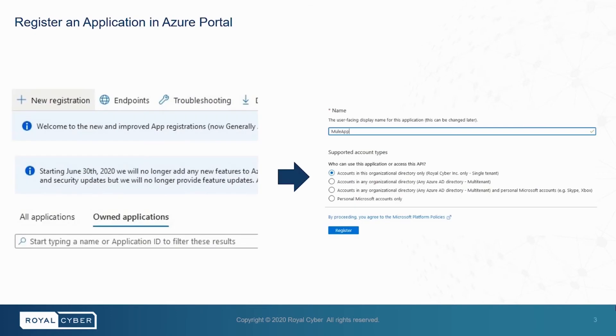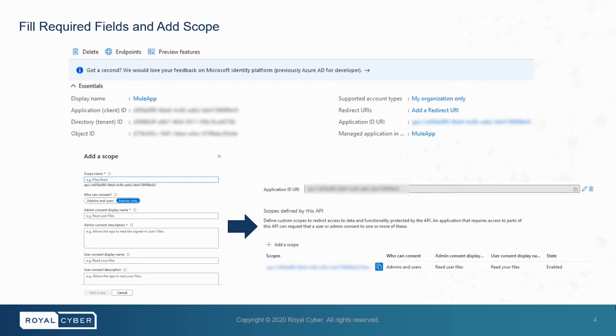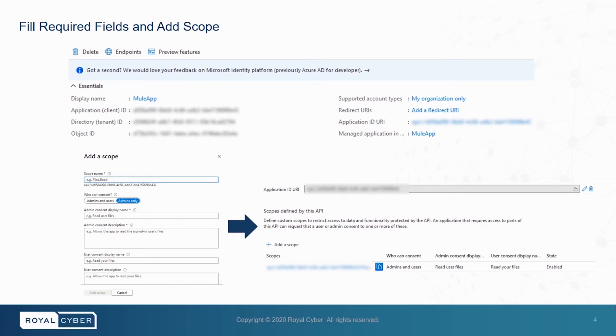Here is the Azure Portal that allows to register a new application. First, we need to register a new Mule application here. Once the Mule application has been created, all its contents will become visible in the owned application. Here, we need to copy the client ID and the tenant ID for later use. After that, we will go to add an application ID URI and create a new scope.